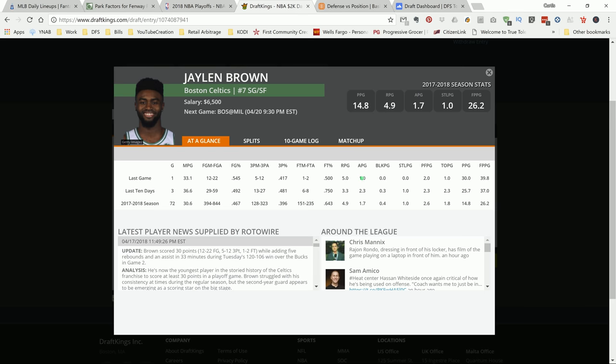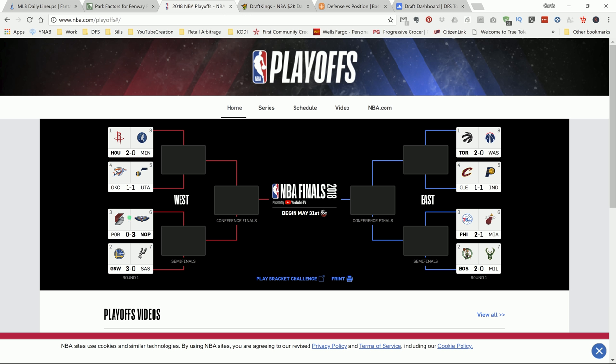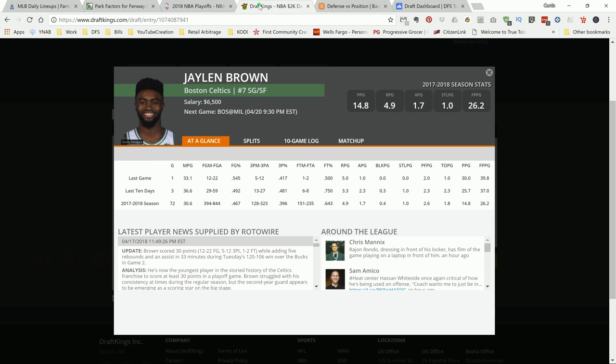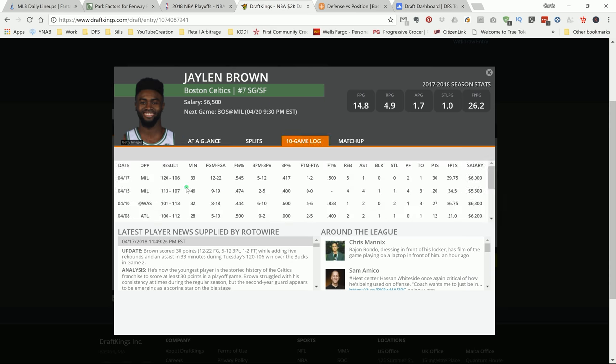We got Boston going to Milwaukee. Let me check those standings. And Boston is leading 2-0. And Milwaukee needs to win this game. So I'm expecting them to come out and play hard. But I like this guy, Jalen Brown. Again, he's playing heavy minutes, 33 and 46. This was a blowout, so he didn't play that much.